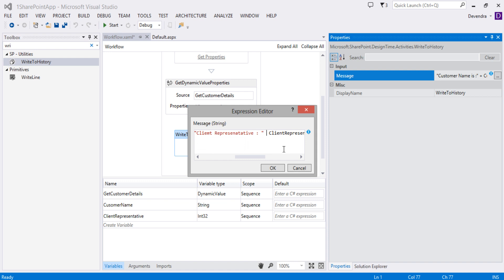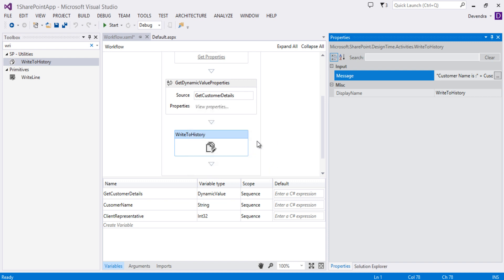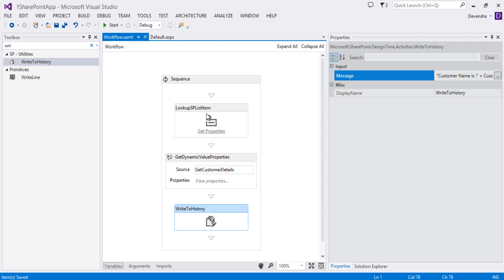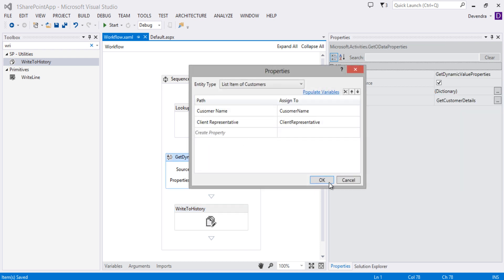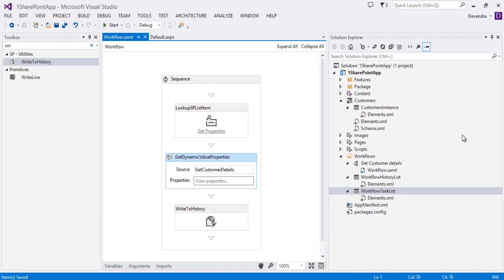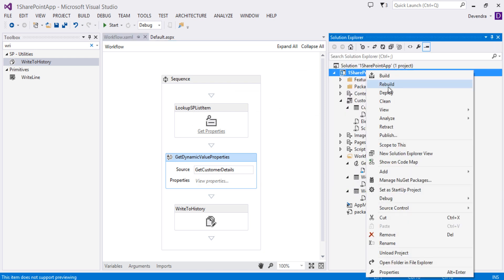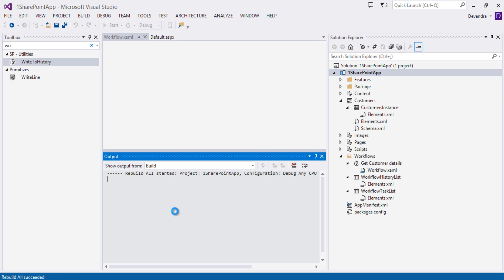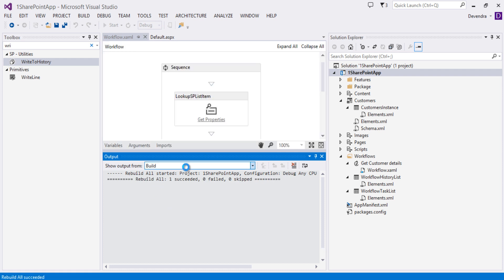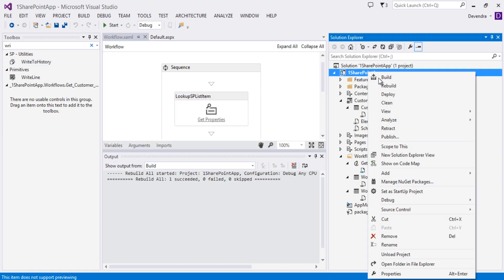There are no warnings now. We have used the Lookup SP List Item activity and the Get Dynamic Value Properties activity to read the values and defined them. Let's rebuild and see if there are any errors — all succeeded. Let's go ahead and deploy this app.